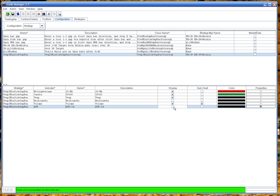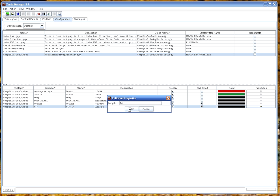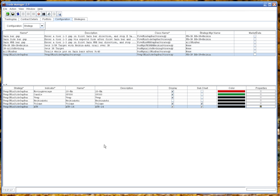And we'll display that as a subchart. And the properties are 14. Okay, I think that's all we need for indicators.